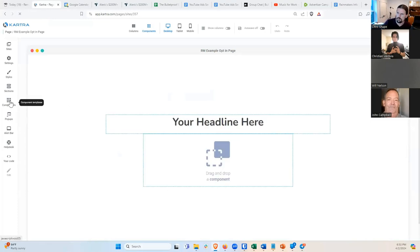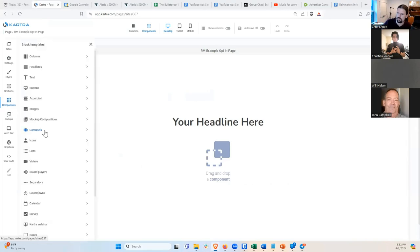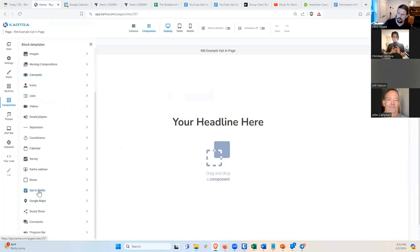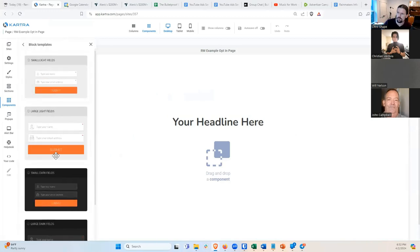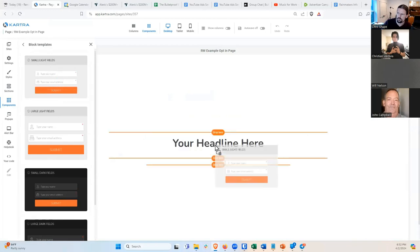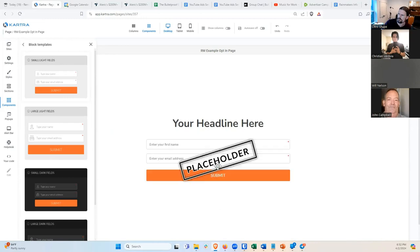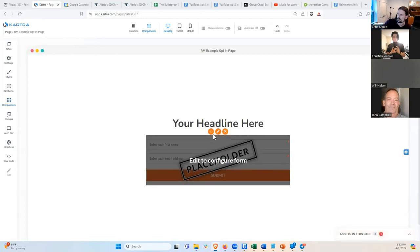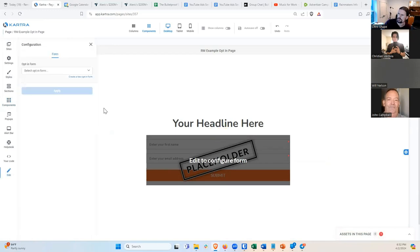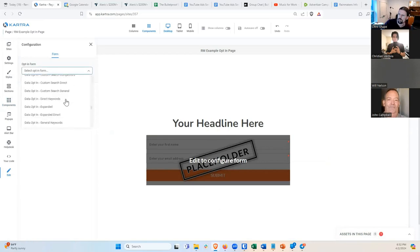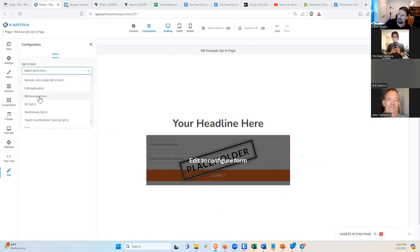I'll grab a component — they call it Opt-In Fields, though it would be less confusing if they called it a form. I'll choose the first style and drop it into the narrower column. It gives me a placeholder. I click the Edit Style button and choose the form I want, which was called RM Example Form, and hit Apply.